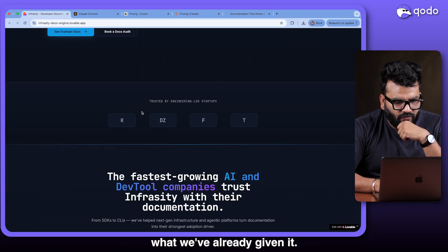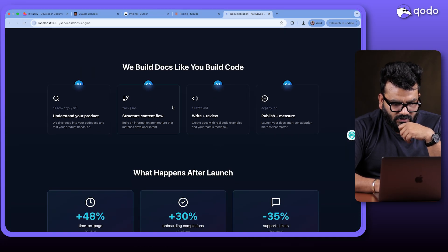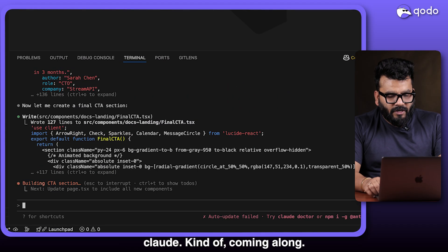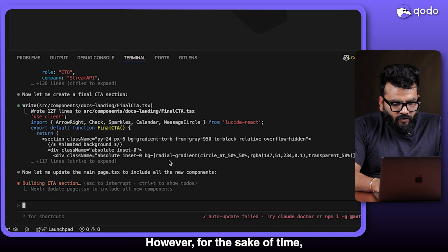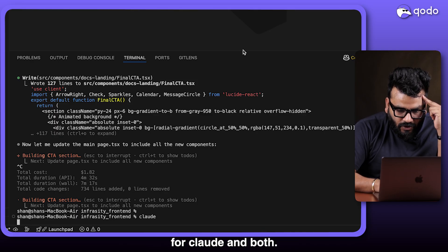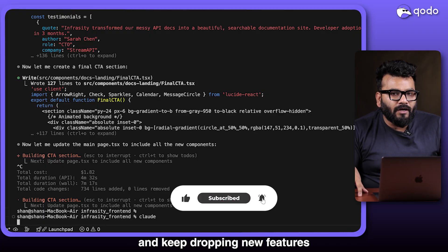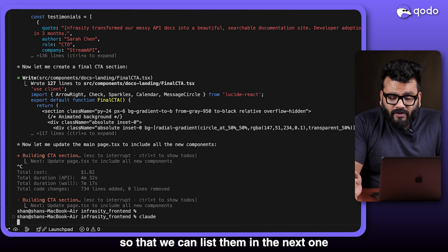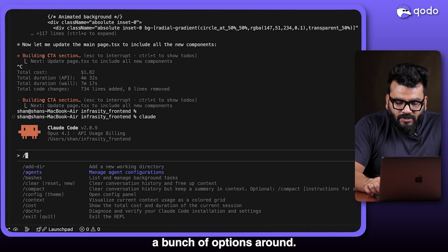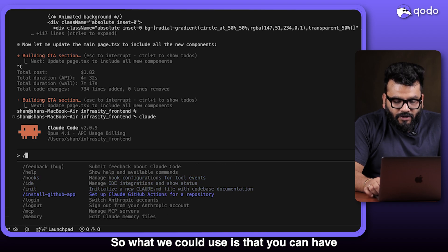Cursor has now finished and the page is pretty close to the original mockup — decent job overall with some minor issues. Claude Code is still trying to add the final CTA. In Claude Code, when you use a slash command you get a bunch of options: code review, docs, constants, and more. There's also first-class GitHub integration and MCP server support for additional integrations.